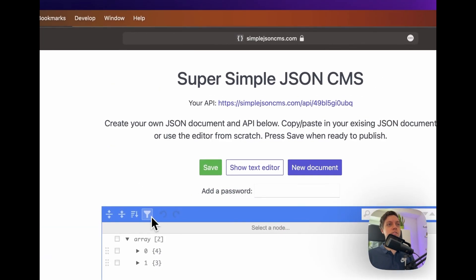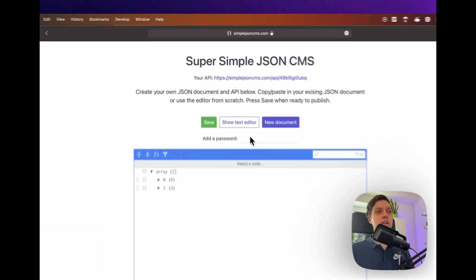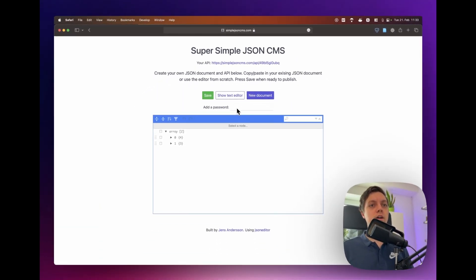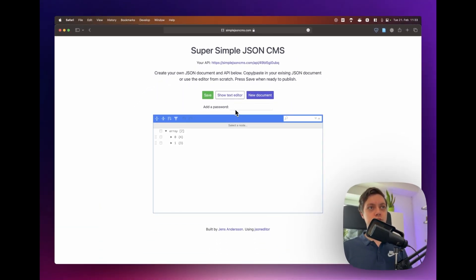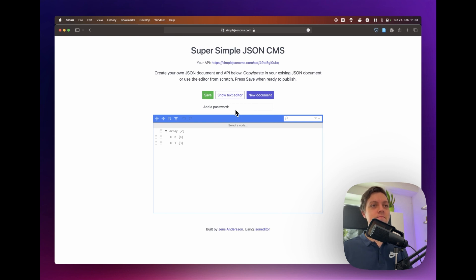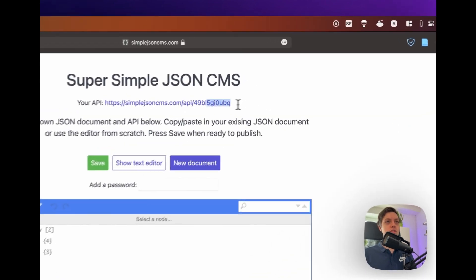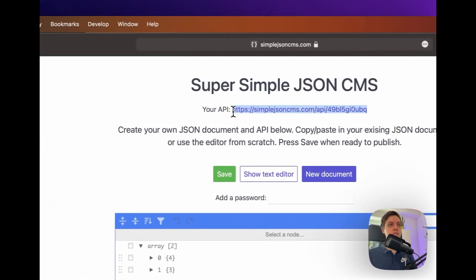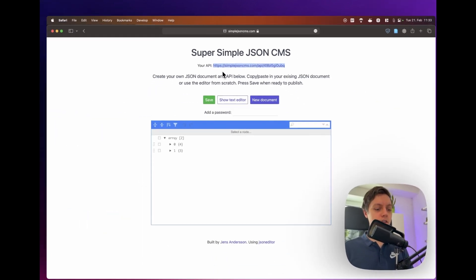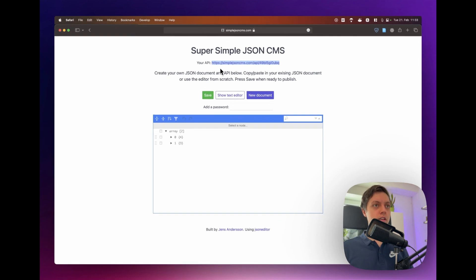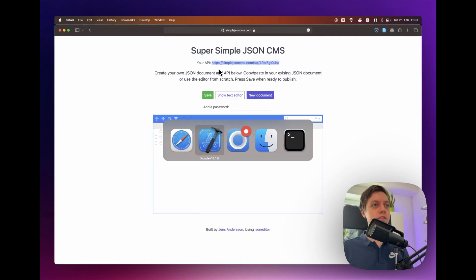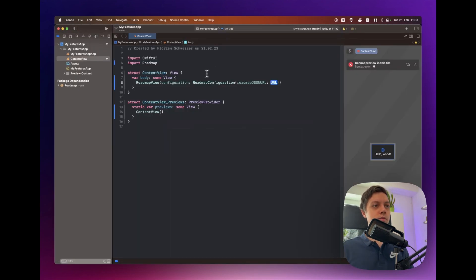Now we can just hit save and you can add a password to your JSON file so others can't edit it. In this case it doesn't matter since this is just for this tutorial.